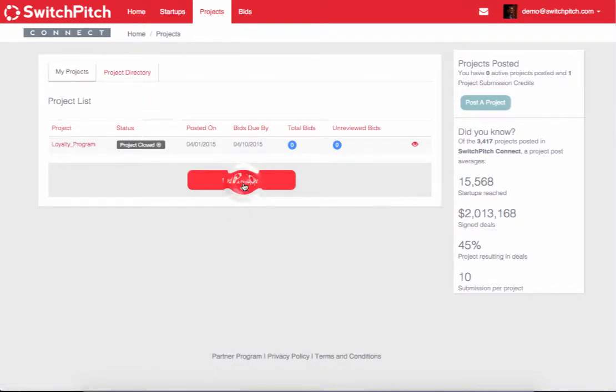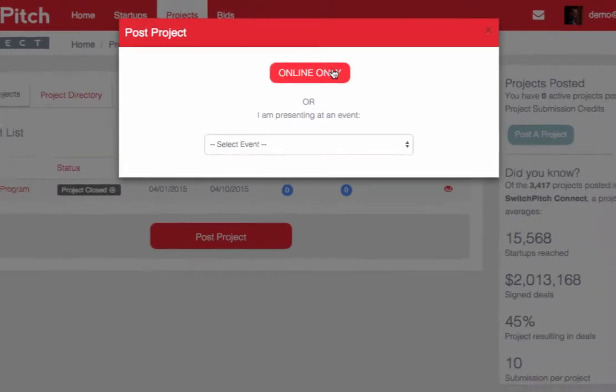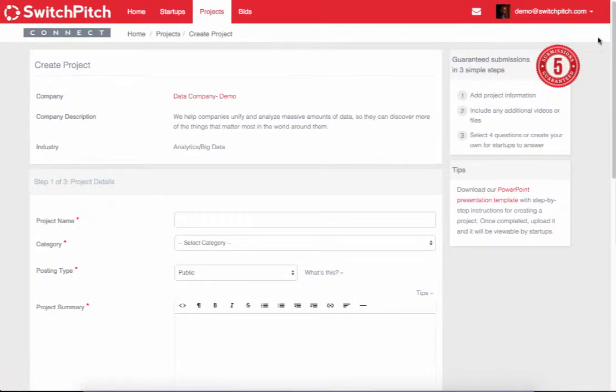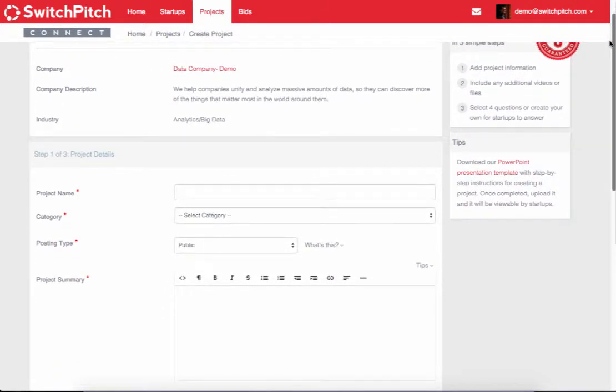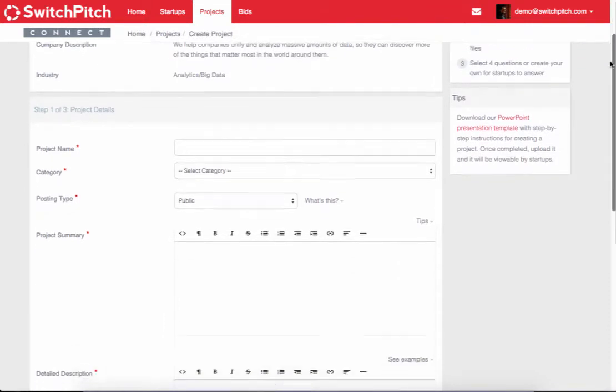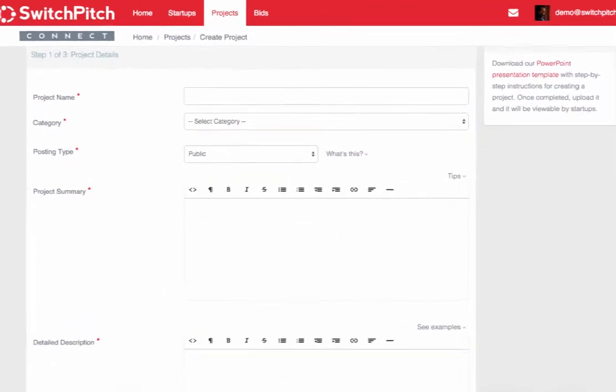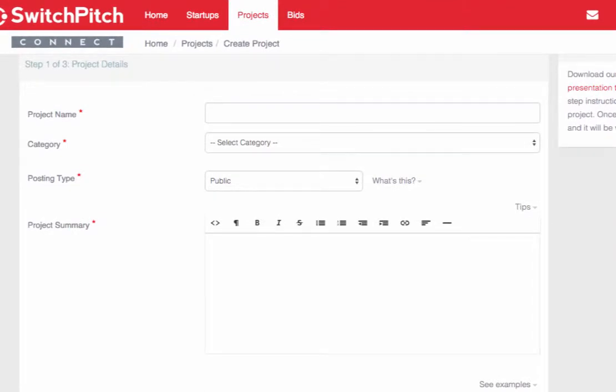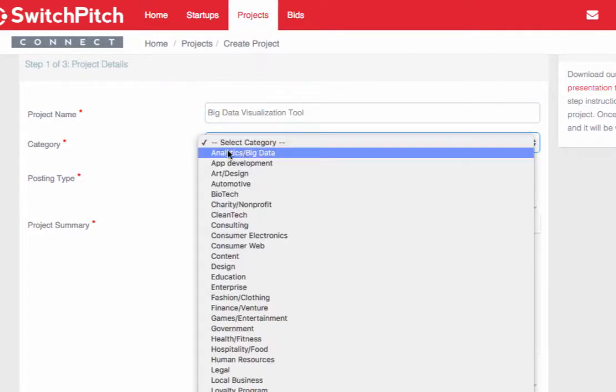When you post a project, you start here: post a project. You're taken to a three-step process where we put in the details of the project. This project that we're going to create today is for a demo account here, and it's a big data company. We're going to have a project called Big Data Visualization Tool. The purpose of this project is to come up with a tool that will allow us to easily visualize all of the big data that we're gathering and turn on and off different pieces of data so that you can see by region, time zone, all of the different variables that we're collecting, and find different hidden nuggets of interesting correlations.